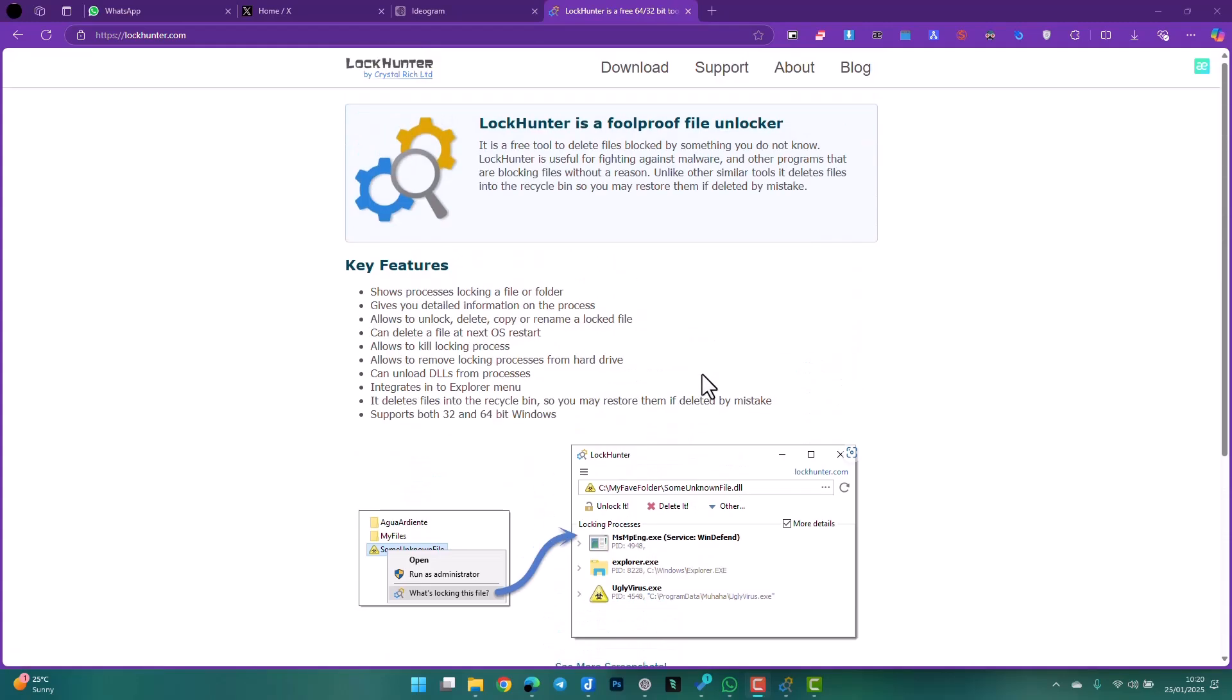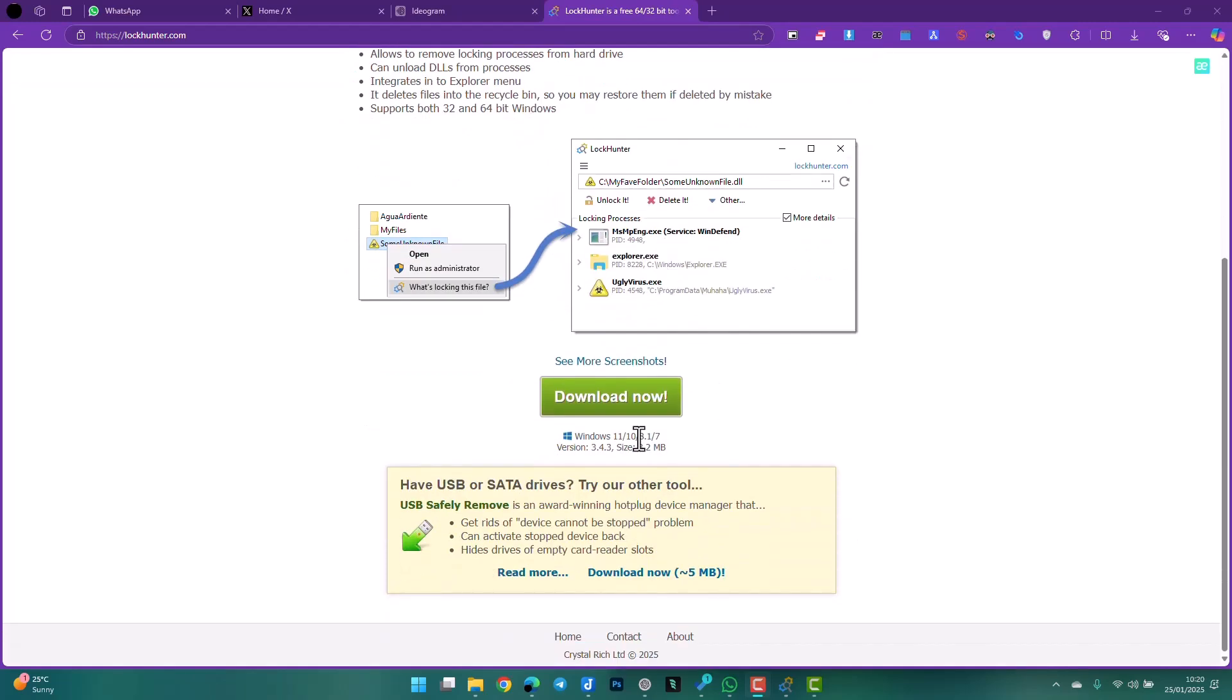do anything rash. Just head straight to this website, lockhunter.com, download the software, install it. It installs very fast